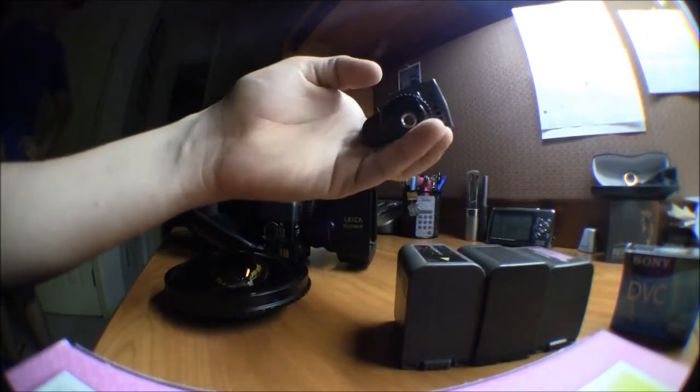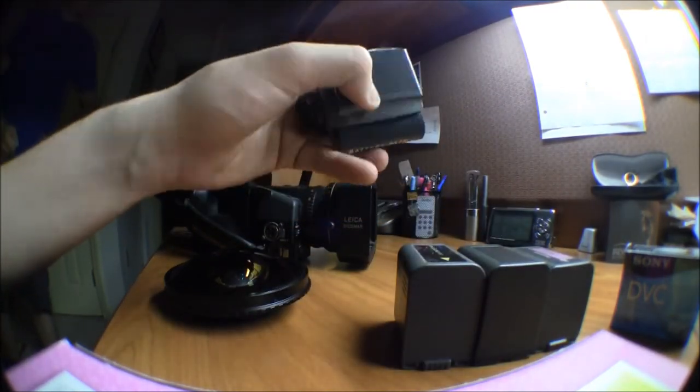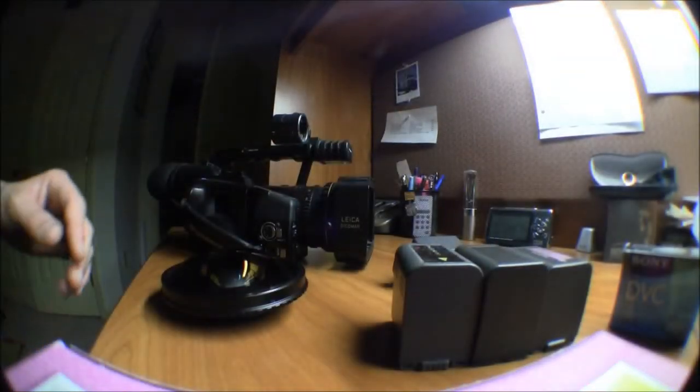And then I also have an Opteka Lite. It's pretty bright.